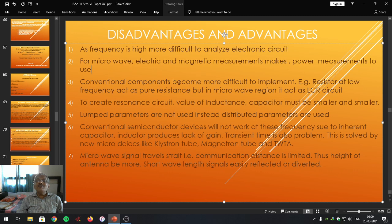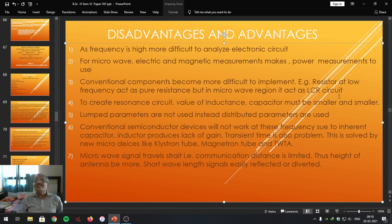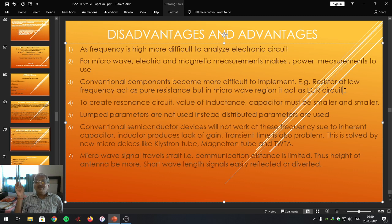Next disadvantage is that conventional components become difficult to implement. When we are constructing our electronic circuitry, we use conventional components which are not suitable to be used in the microwave range. For example, a resistor at low frequency acts as a pure resistor, but in microwave range it acts as an LCR circuit. This is an example of how a simple resistor, when connected, starts to act as an LCR circuit — there may be resonance possible and unwanted things happen within the microwave radiations.